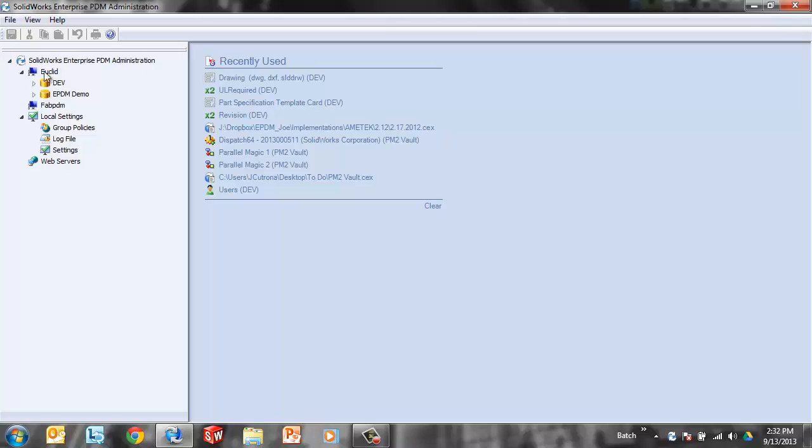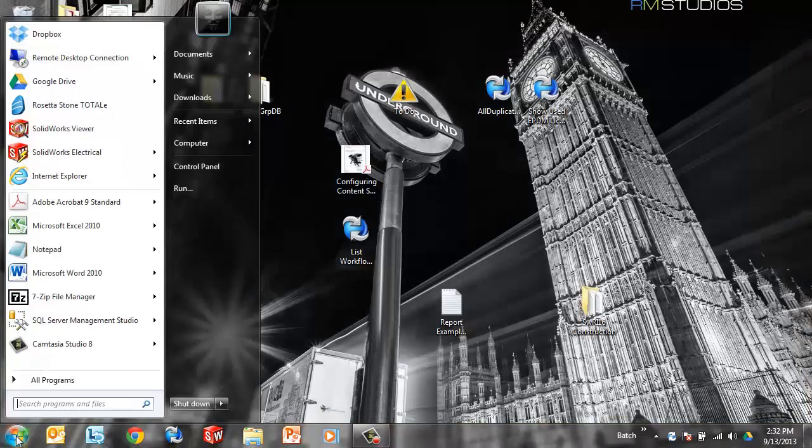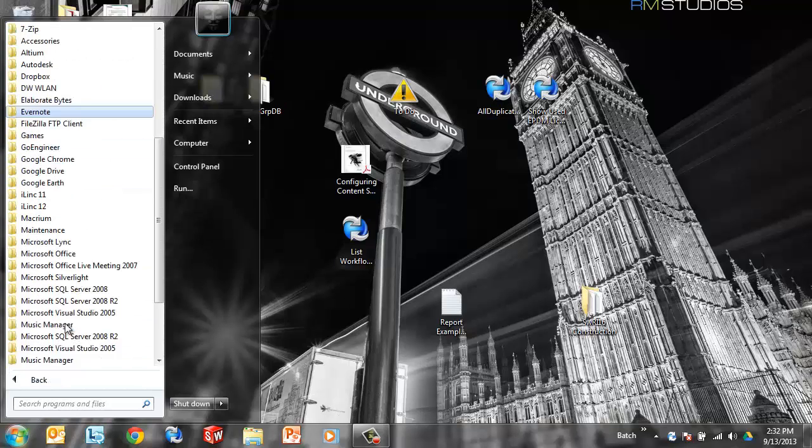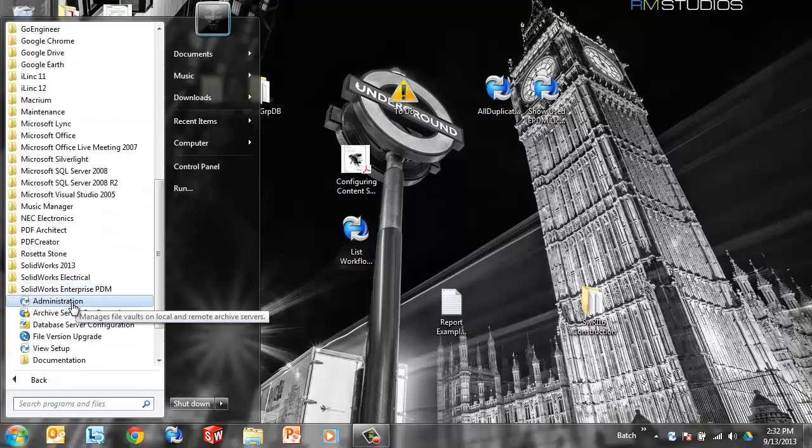I'm going to open the administration tool. If you're not familiar with where that's at, you can do a quick search, all programs, enterprise PDM administration.